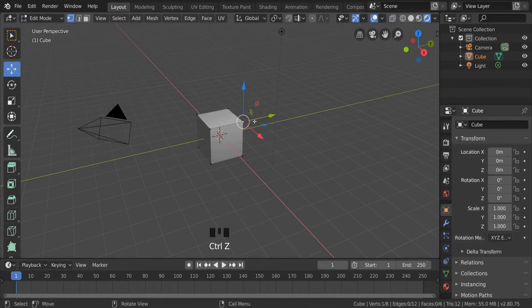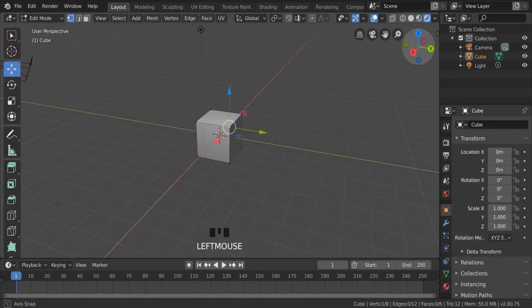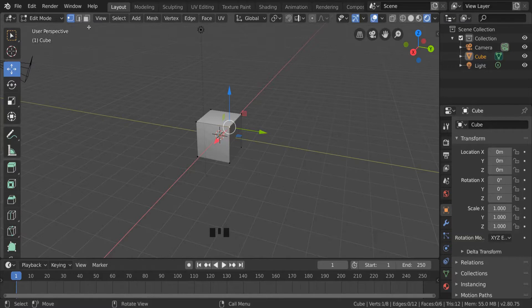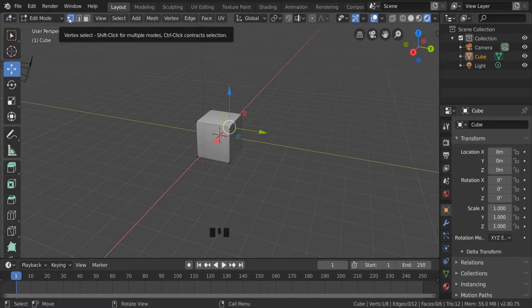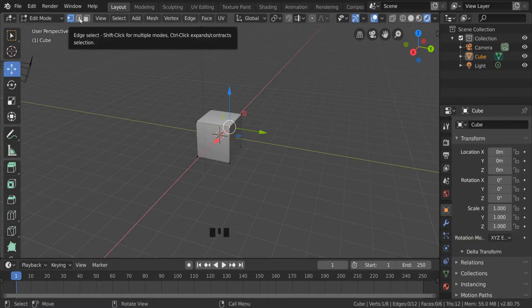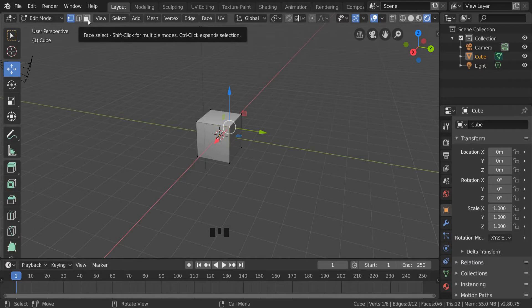But I don't want just that corner—I want to add another side to my house. So I'm going to go up here where we have corner select, edge select, and face select.